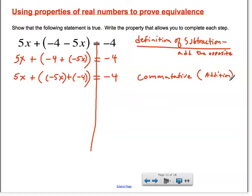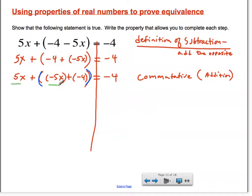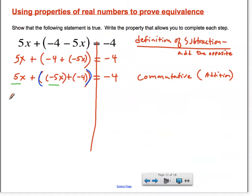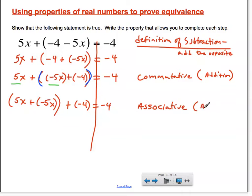Now, since the parentheses tell us we should technically do the inside of the parentheses first, we're supposed to do that first. But I would rather do the 5x and the negative 5x first. So I'm going to use the associative property to regroup 5x plus negative 5x together, with the negative 4 no longer part of that quantity. We're allowed to do this because of the associative property, and we're still in addition.